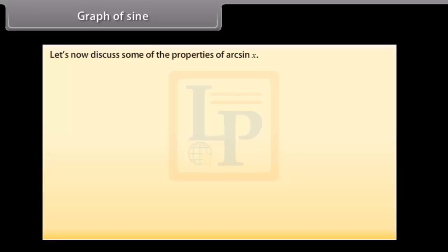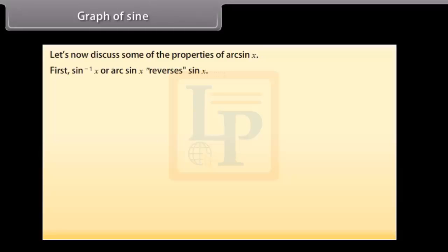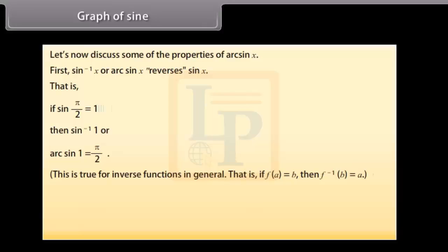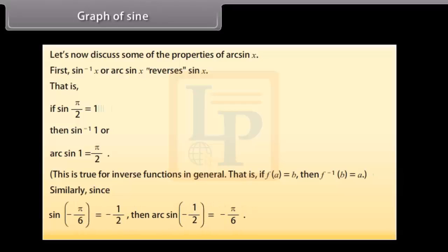Let's discuss some properties of arc sin x. Sin⁻¹x reverses sin x. That is, if sin(π/2) = 1, then sin⁻¹(1) = arc sin(1) = π/2. This is true for inverse functions in general: if f(a) = b, then f⁻¹(b) = a. Similarly, since sin(-π/6) = -1/2, arc sin(-1/2) = -π/6.